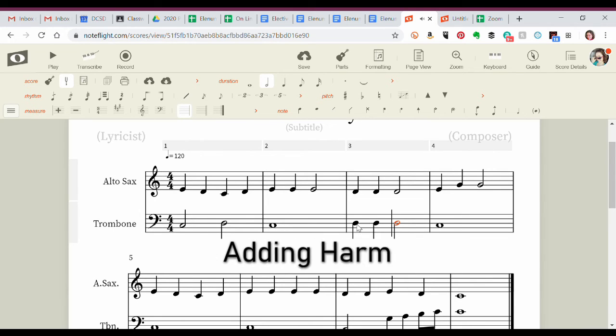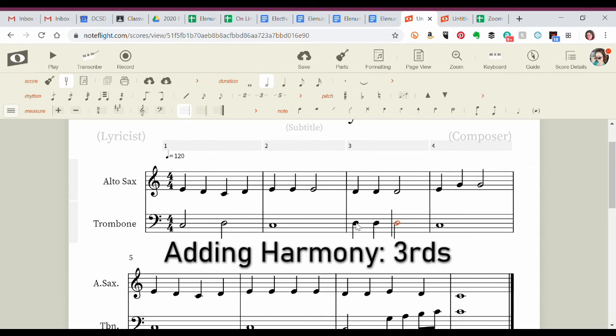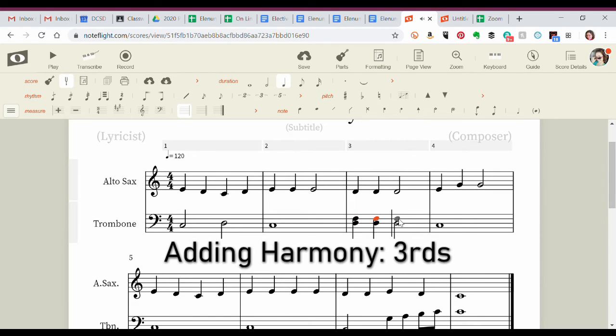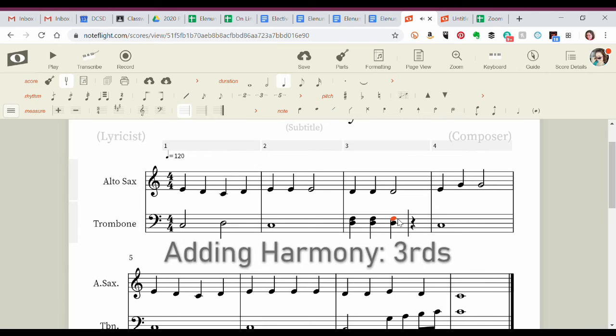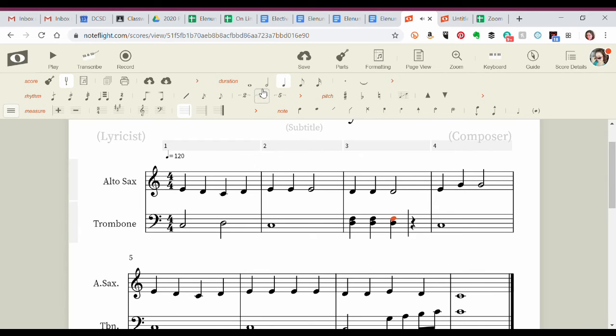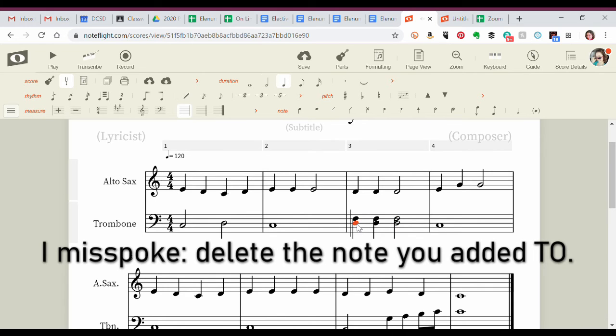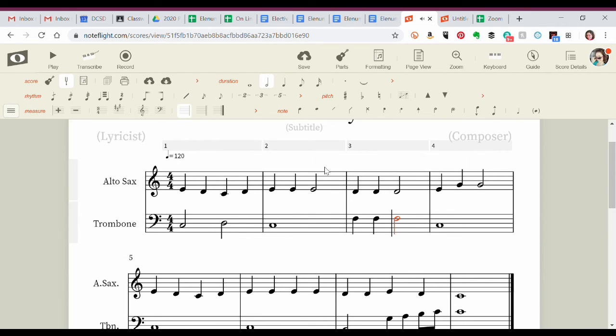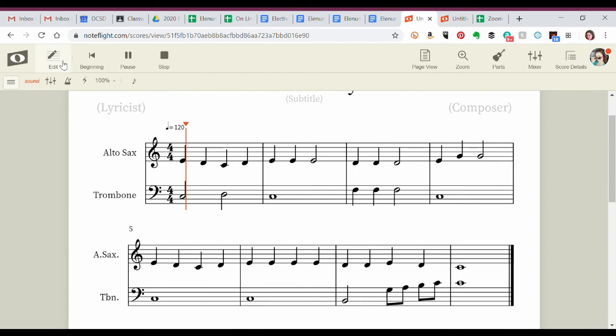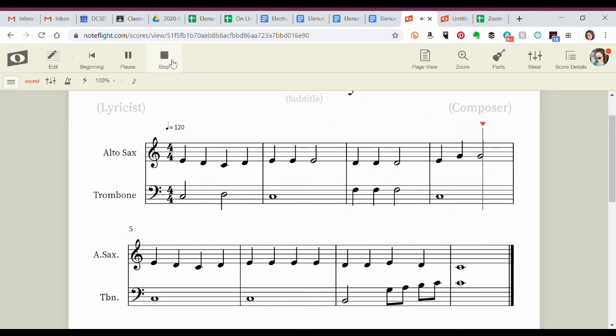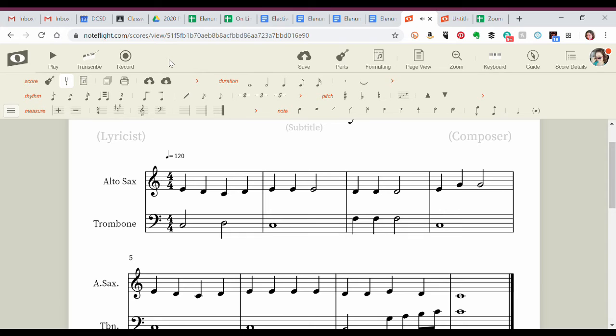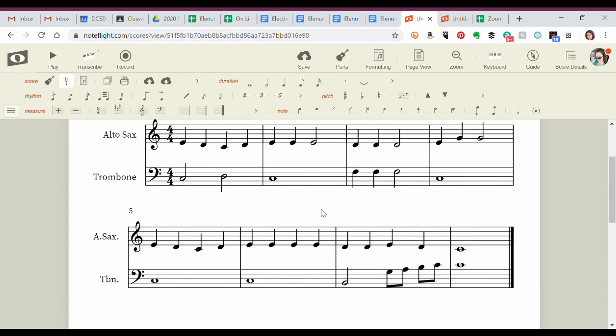Now to add a third. If this note is one, the space above it would be two, and the line above it would be three. So I'm going to add a note right there, a note right there, and a note right there. Turn that back into a half note. All right, so now I've got thirds. The problem with this is remember your trombone player can only play one note at a time. So we're going to have to go back and delete the note that you added. Let's say I'll delete that one, delete that one, delete that one. Now let's listen to how that changed things. A little bit more interesting there. Just giving the trombone player something to do.